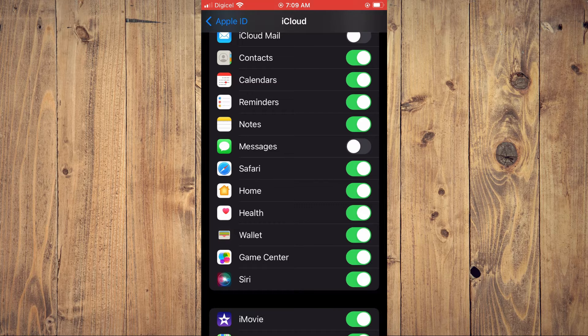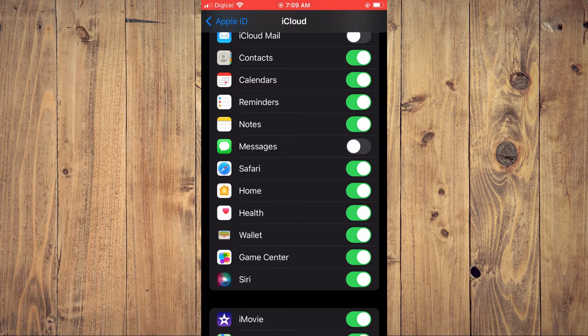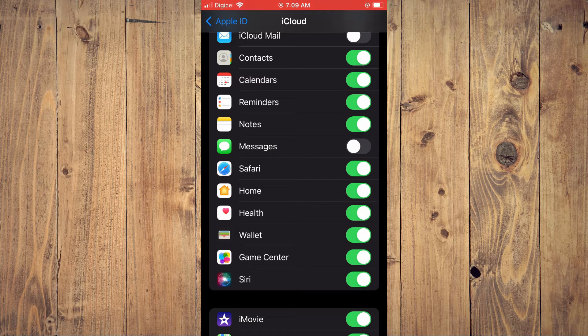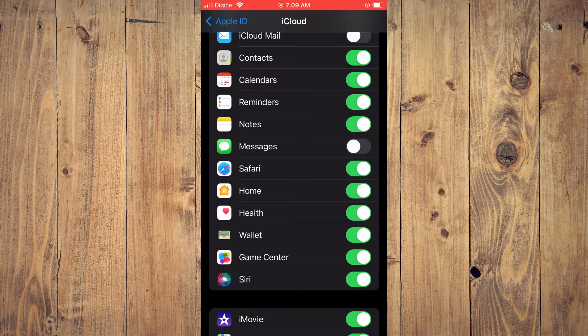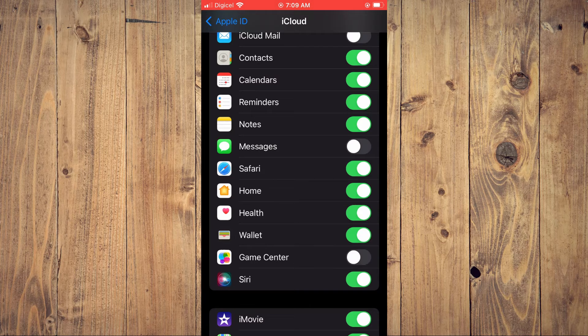And at the moment, mine is enabled, as you can see. To disable it, you'll simply toggle it off. And that's it. That's how to turn it off.